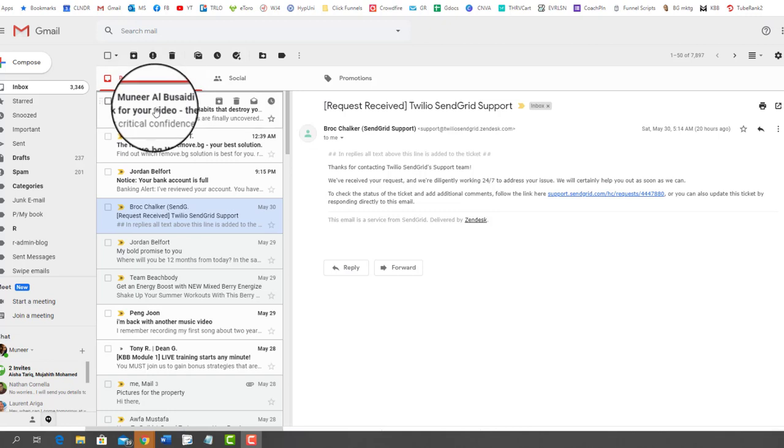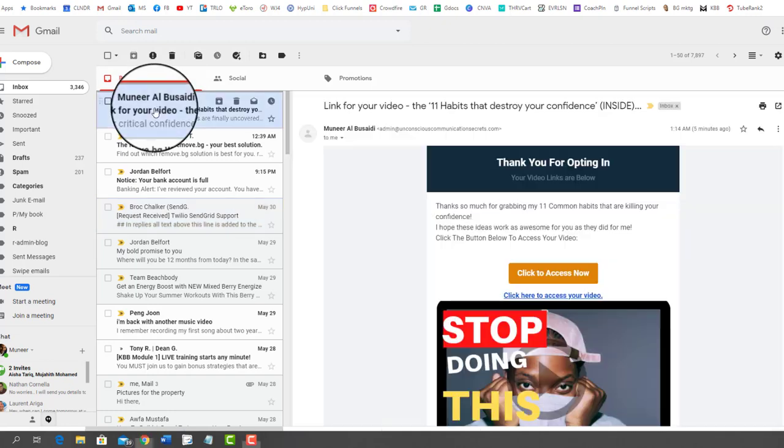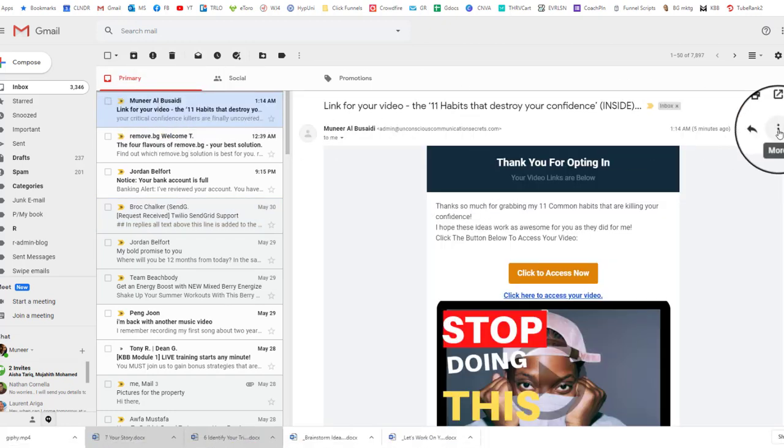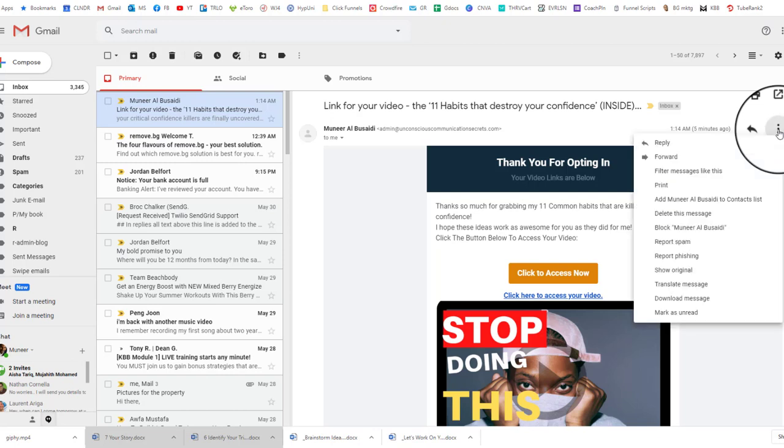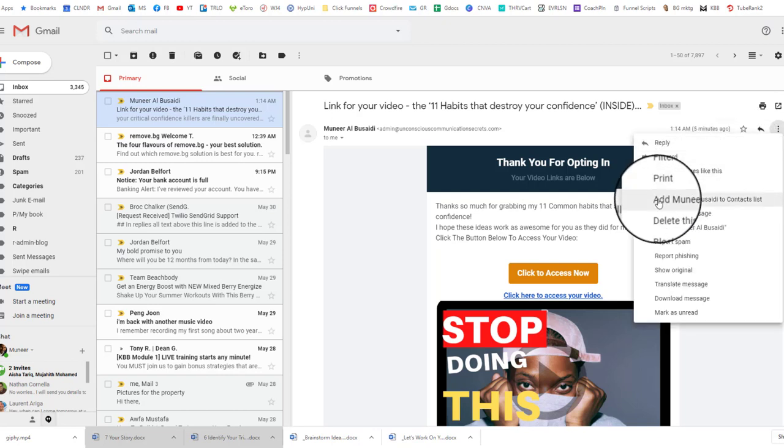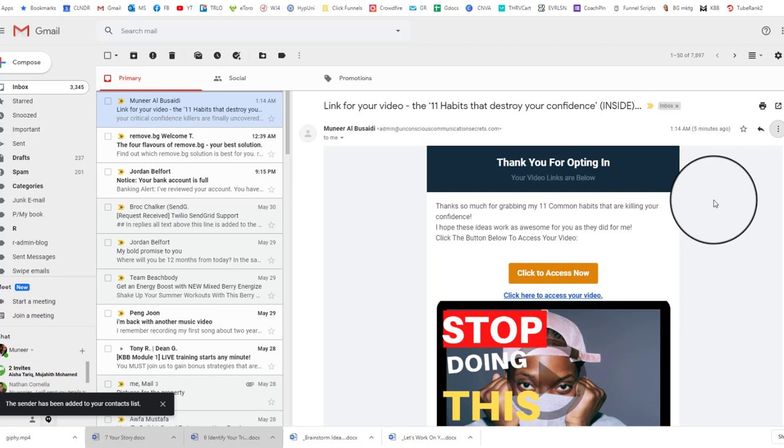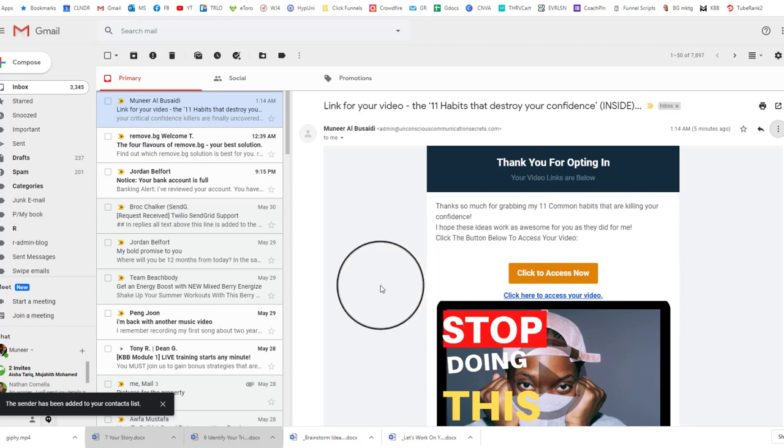So first, if you get one of my emails, go and click on it, and click on the three buttons on the right-hand side. Then scroll down and click add to contacts list. That's basically it—that's all you need to do to whitelist my email.